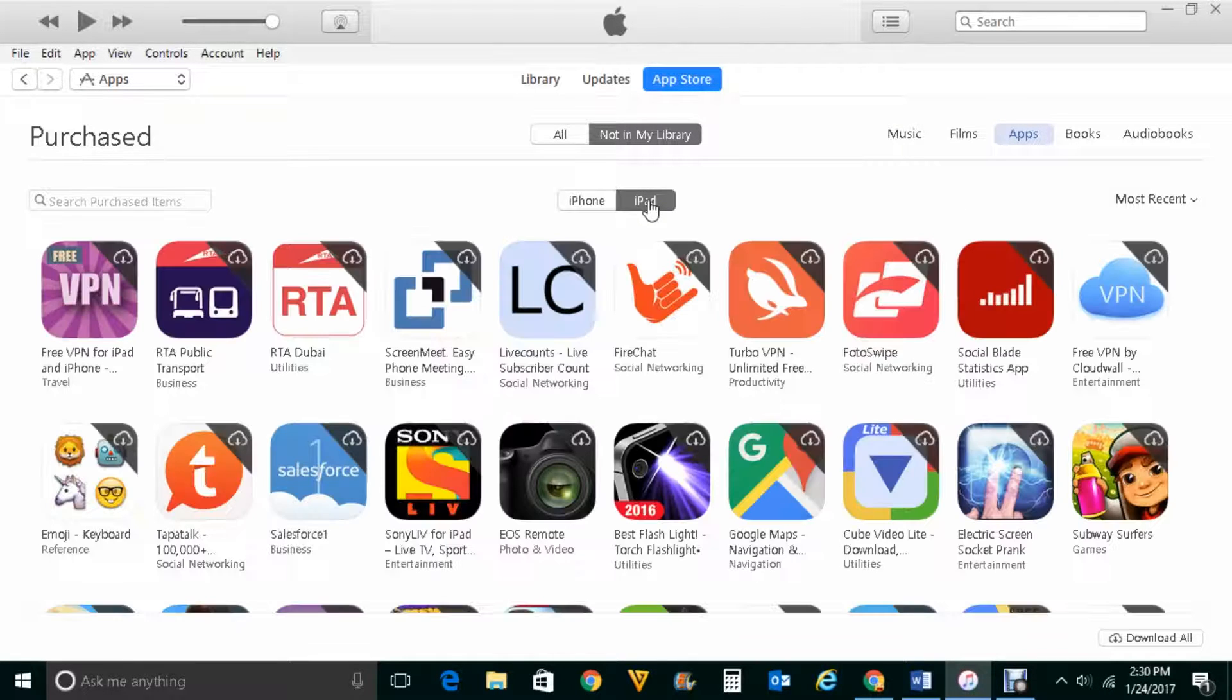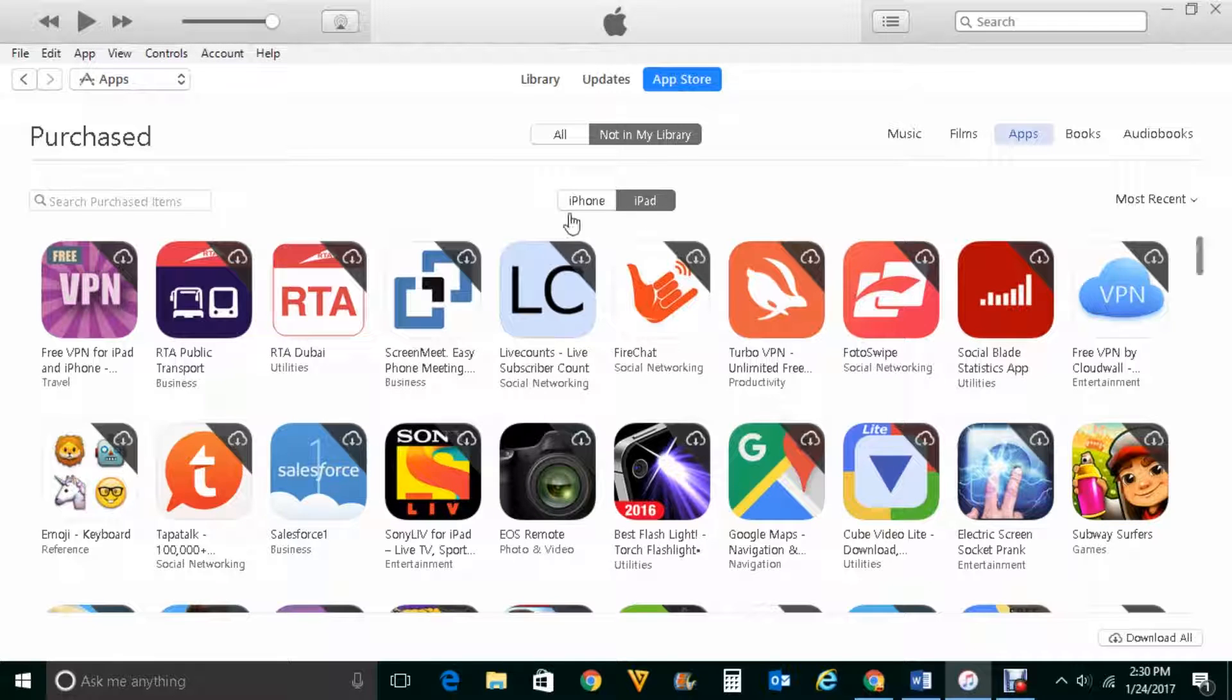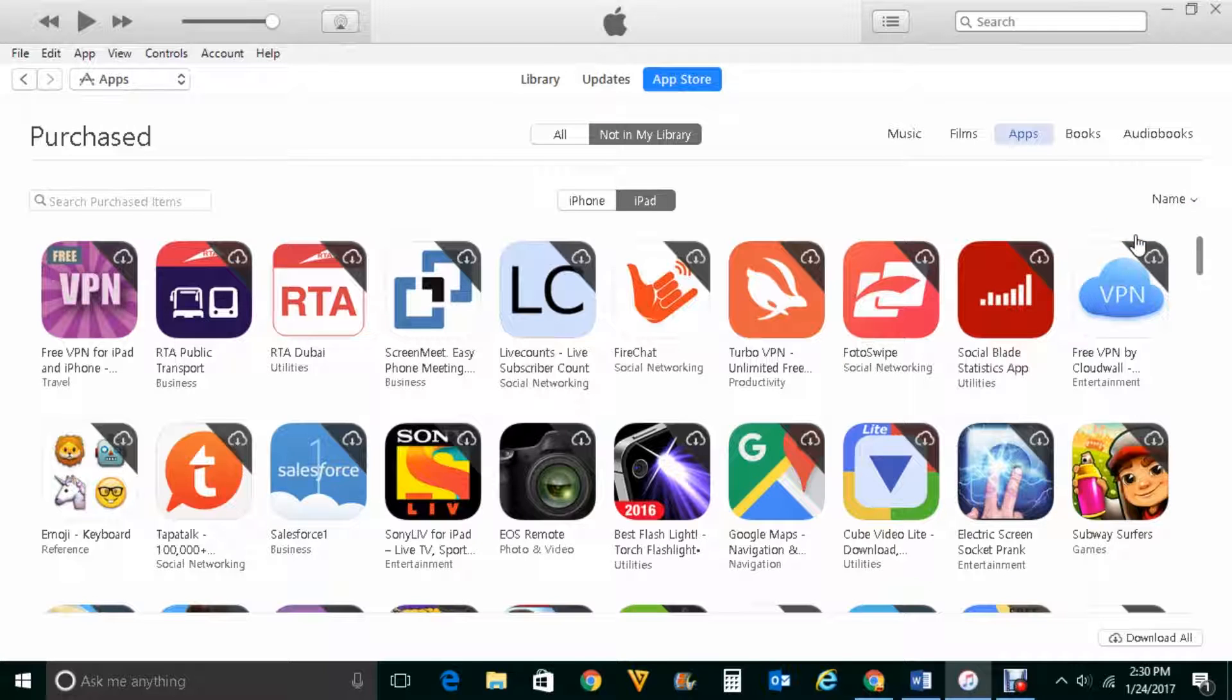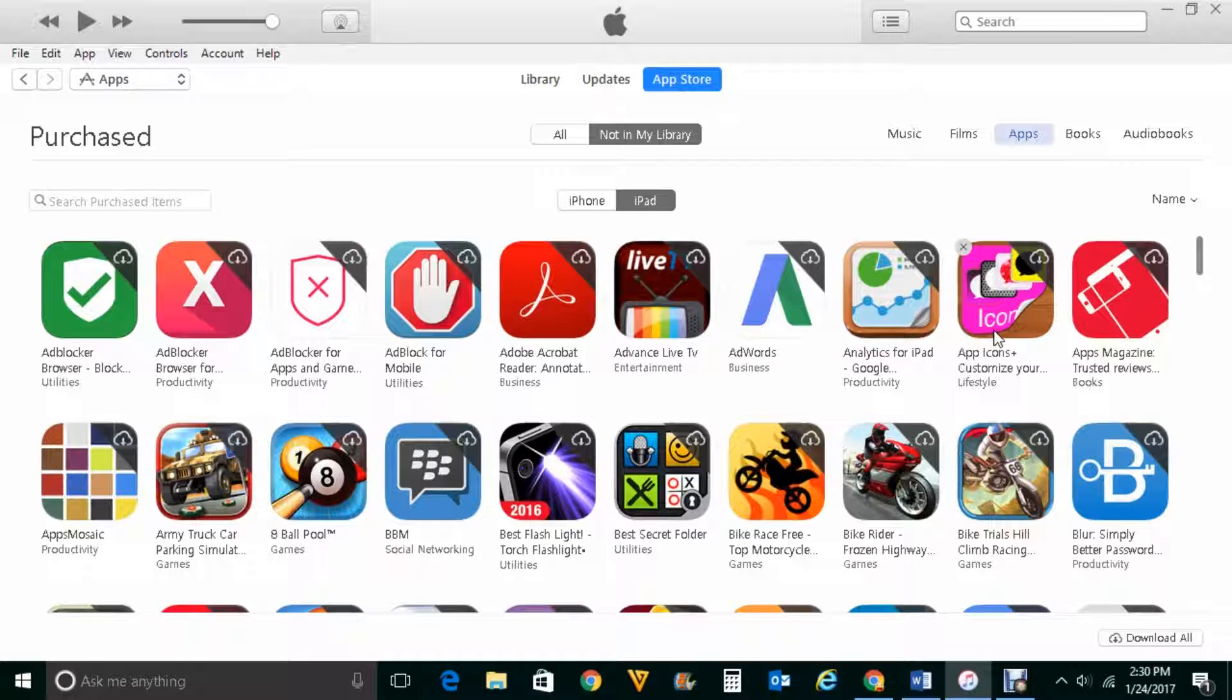So these are the apps which I have downloaded in my iPad by using this Apple ID. I can sort these apps by most recent or I can sort these apps by name also. So this is the first way by which you can find the list of apps which you have downloaded.